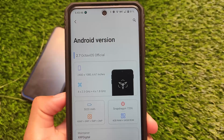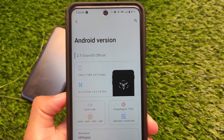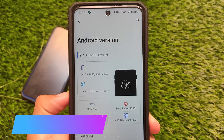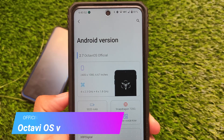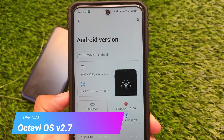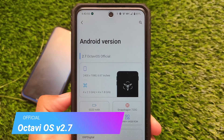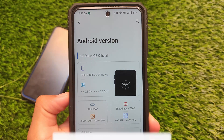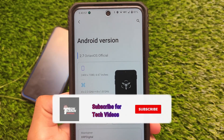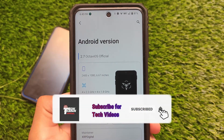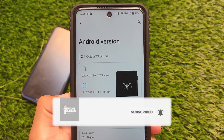Official Octavi OS 2.7 is here, based on Android version 11, for the Redmi Note 9S, Redmi Note 9 Pro, Redmi Note 9 Pro Max, and Poco M2 Pro — a version which includes some interesting things and some Android 12 features.